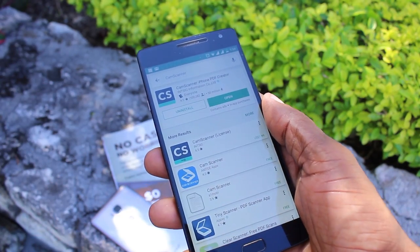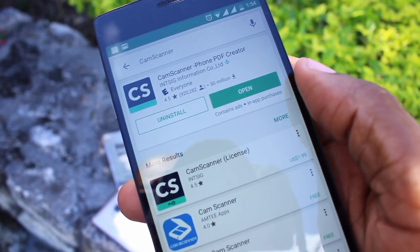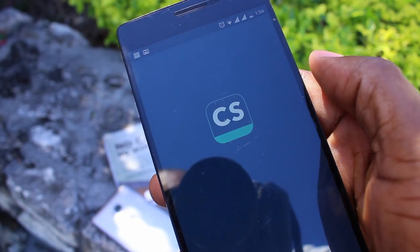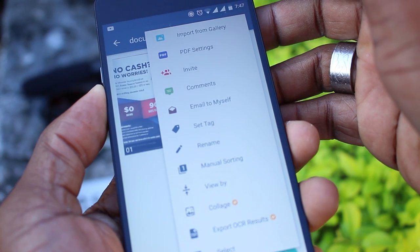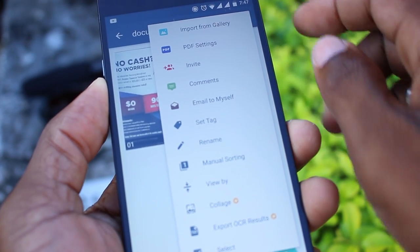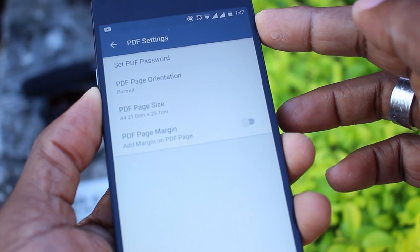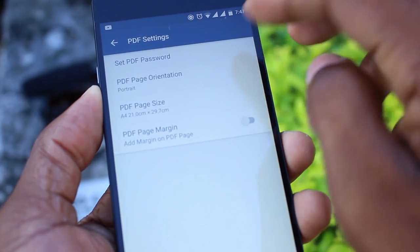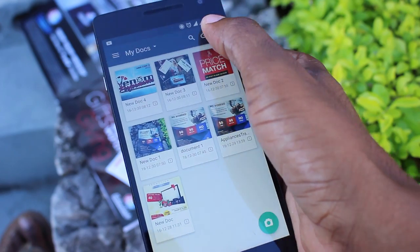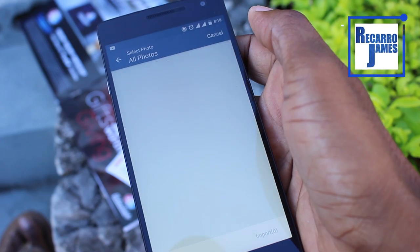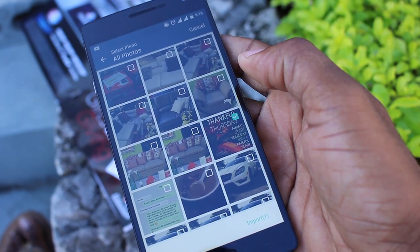For all you guys and girls working on the road, the CamScanner app is definitely for you. It's available for both Android and iOS devices, so go download it and check out its many cool features — you might even find things I didn't mention here. Comment and share your thoughts, let us know what you've discovered while using it. Continue to like, share, and subscribe, and let us know which app to review next. Thanks for watching!